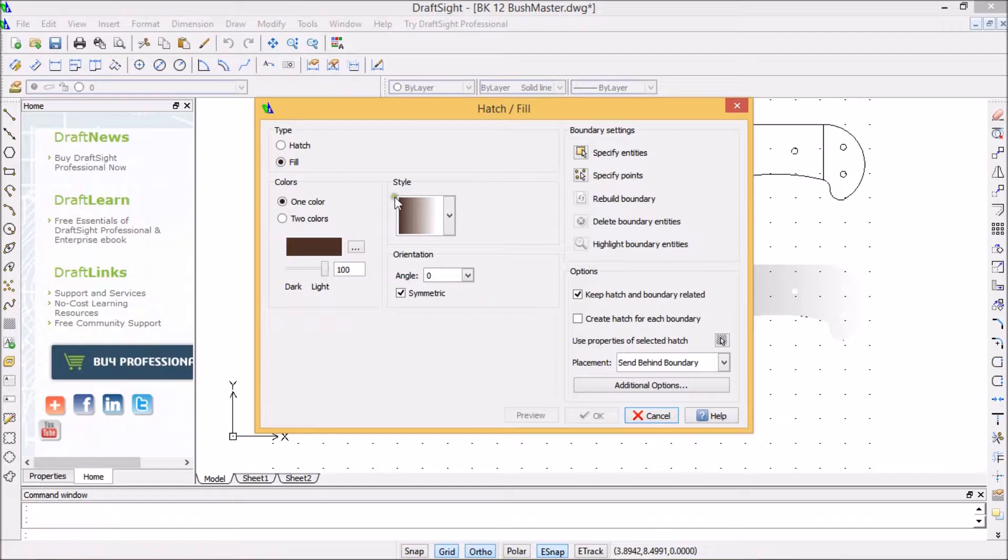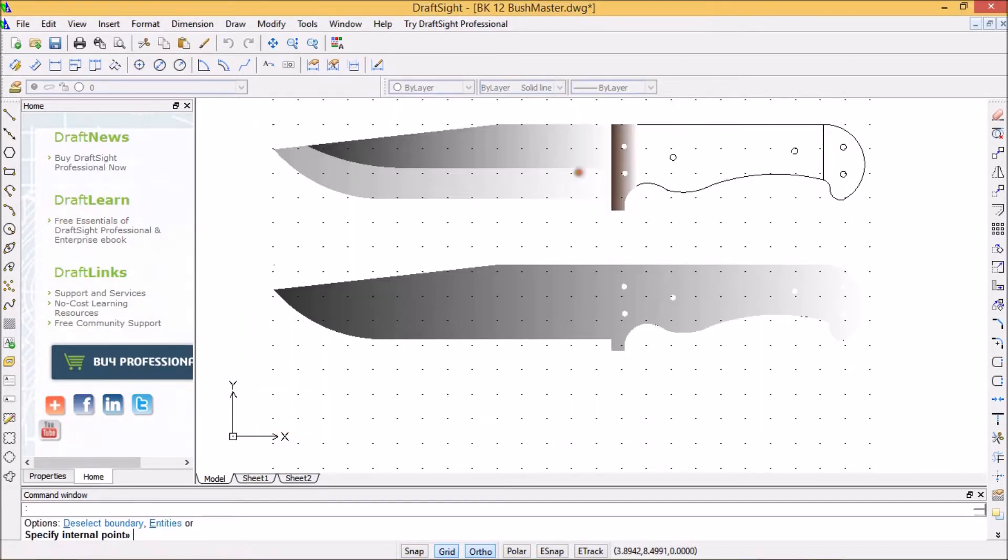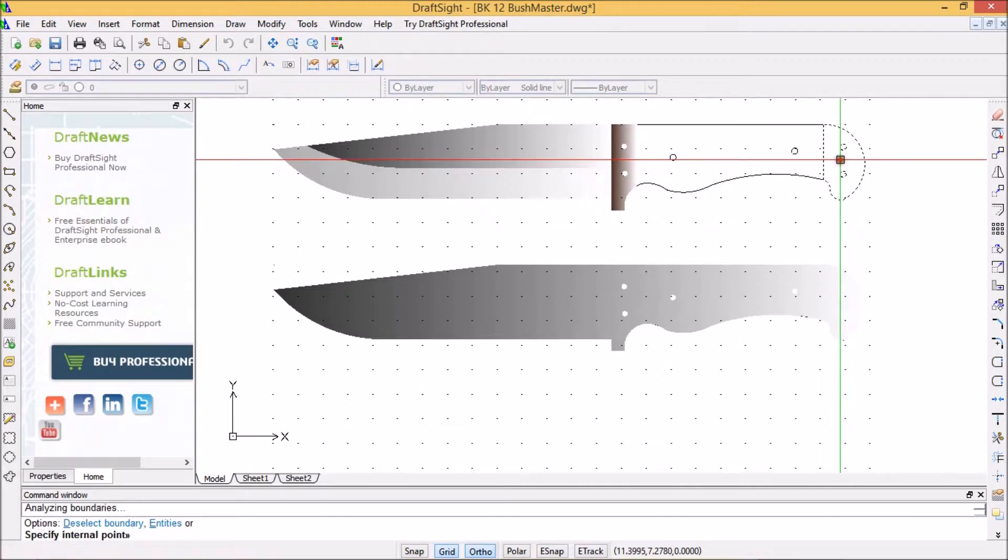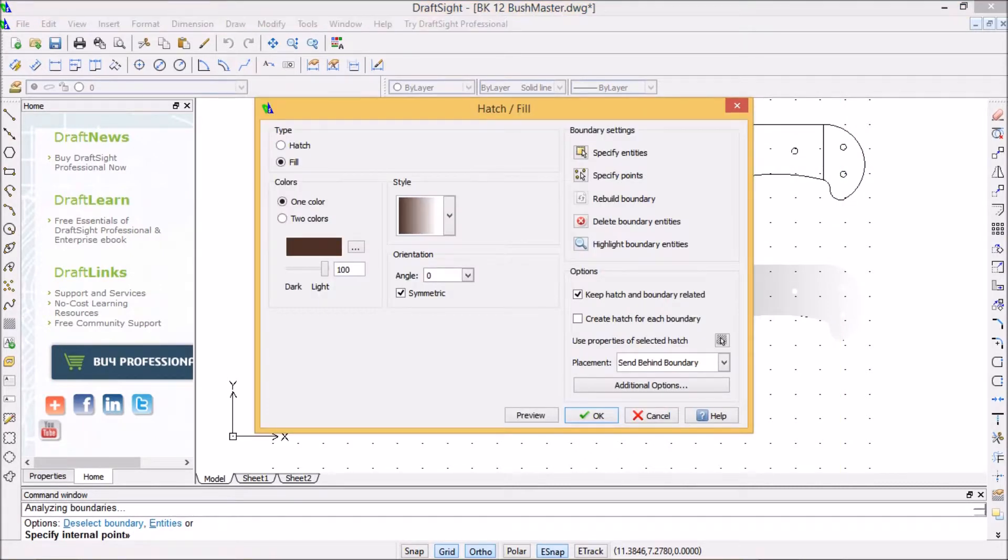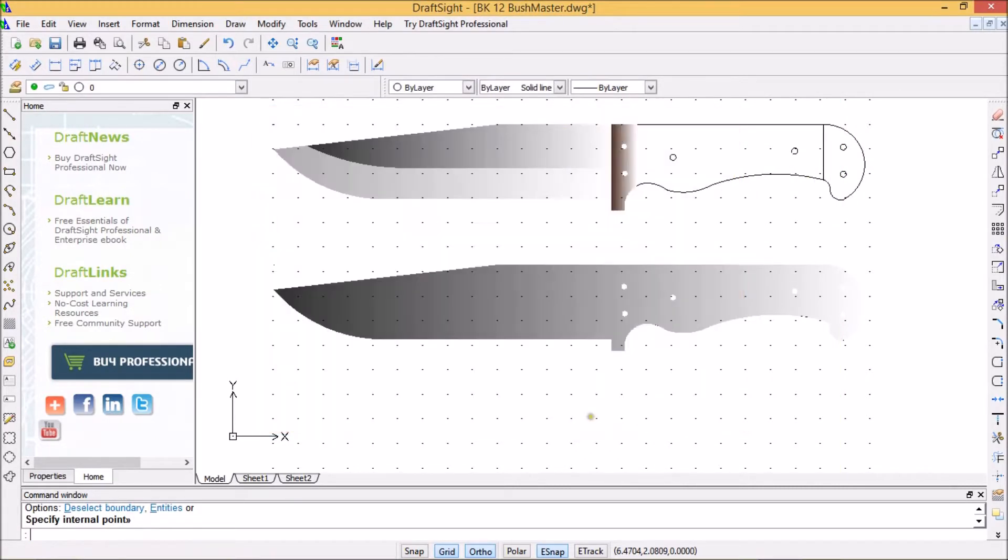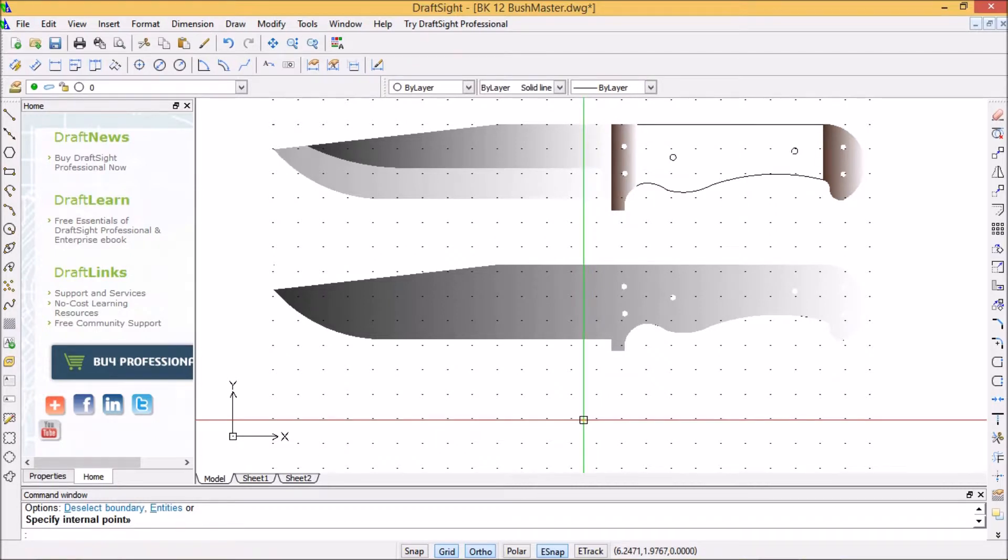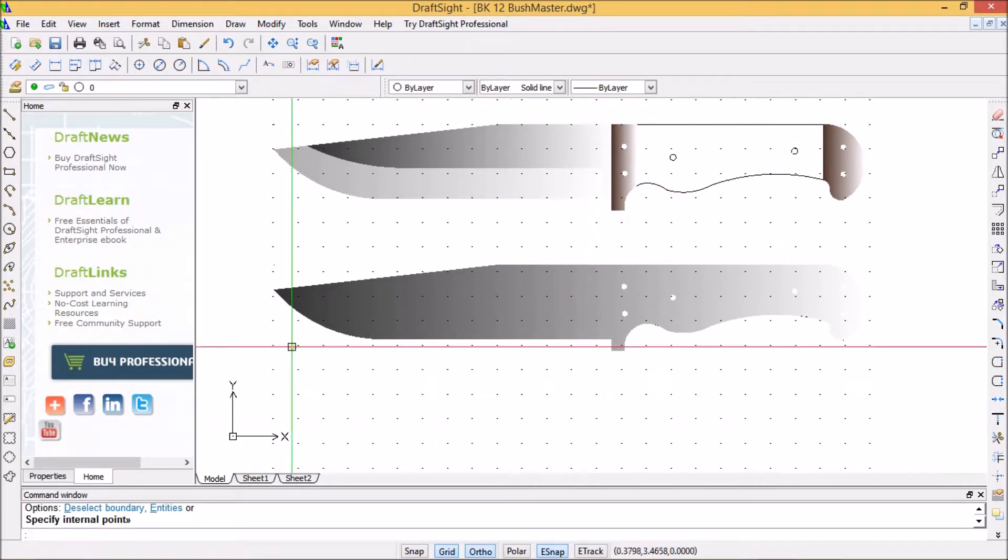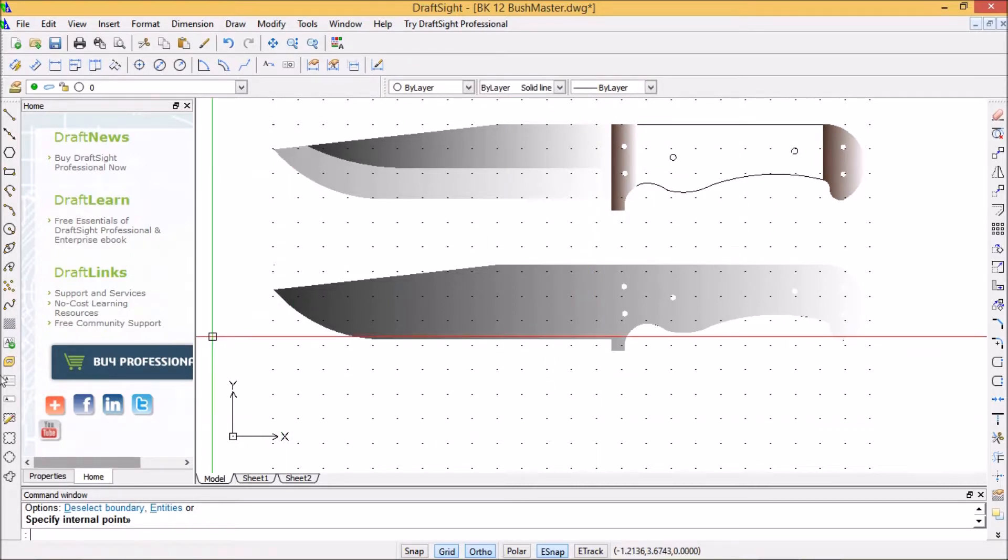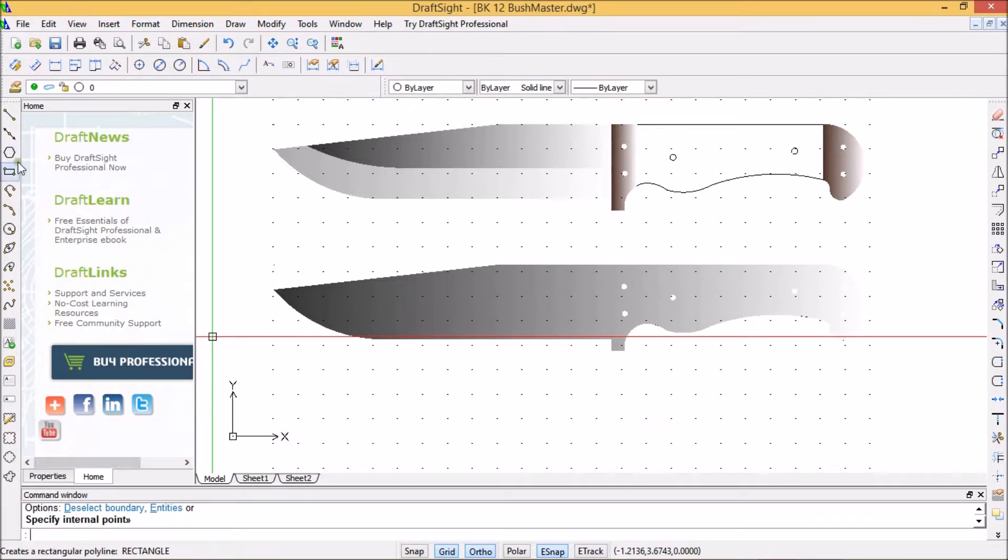I'll do the same thing back there. Fill, okay, select specify points method, select back there. Yeah, okay. Oh yeah, I'm liking that. See if I can get a black handle.